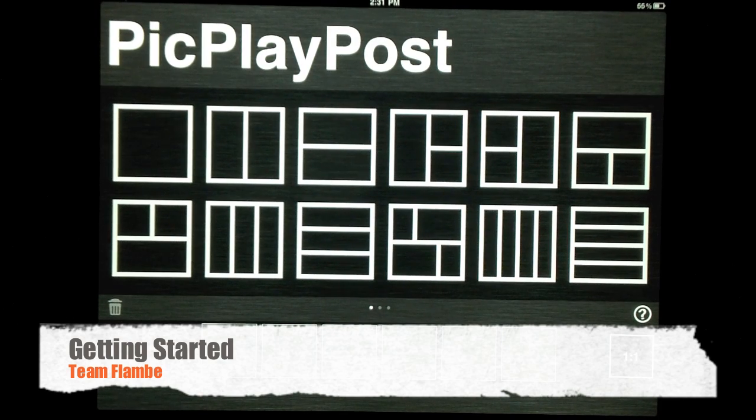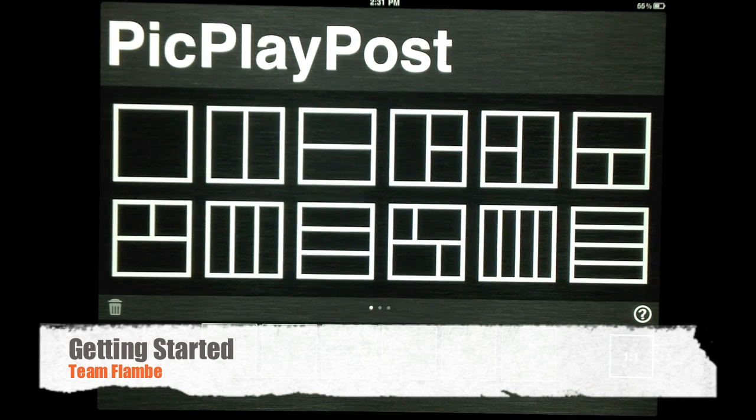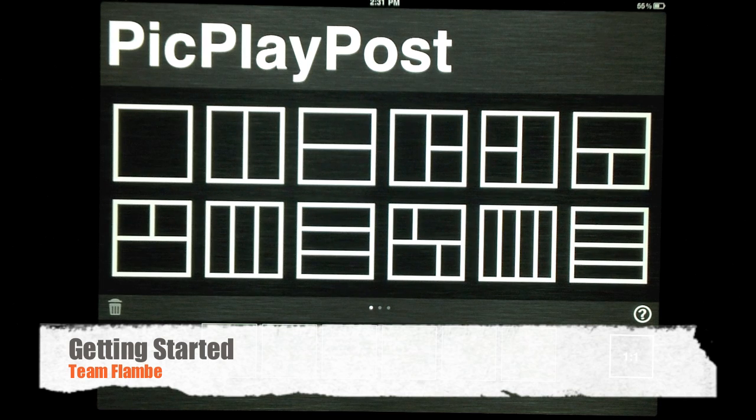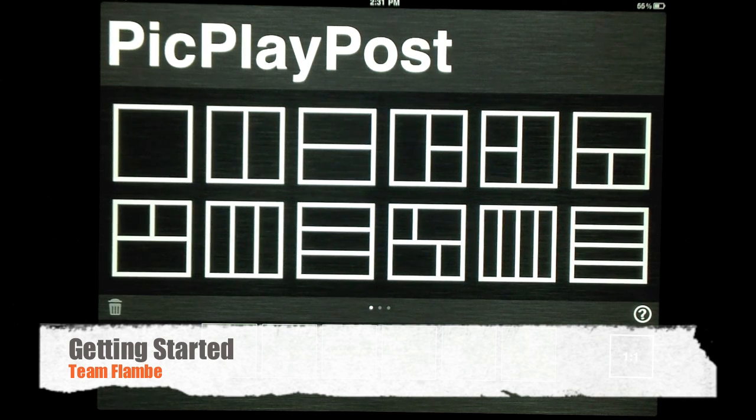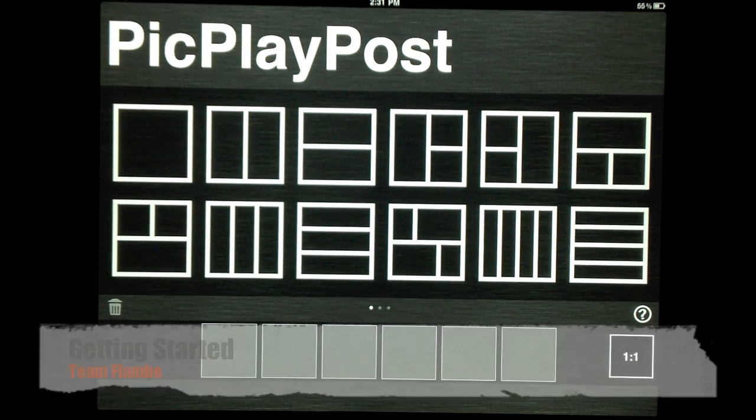Hey everyone, this is from Flambe Studios. This tutorial will cover the basic operations to get you started with PicPlayPost.